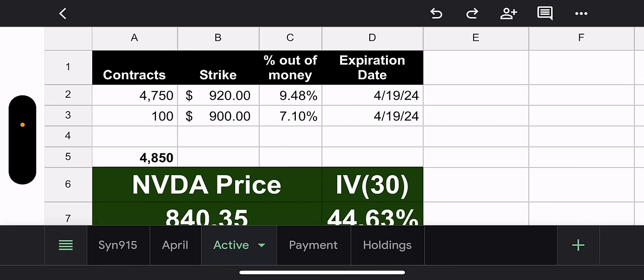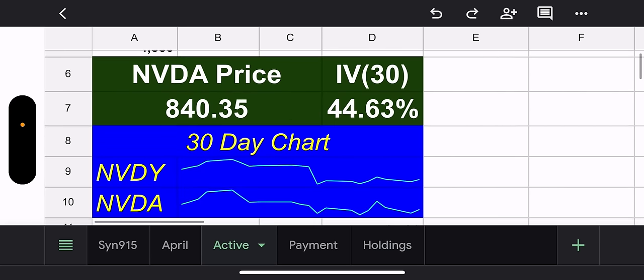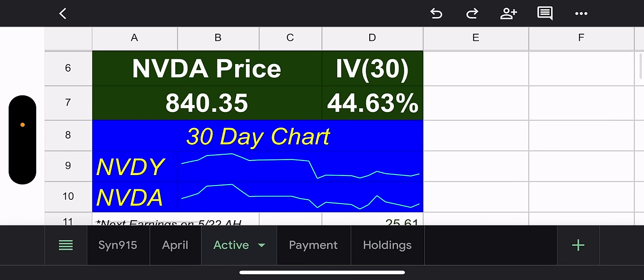Where are we at heading into tomorrow? We have two trading days. Lowest strike, 100 contracts, $900. 7% out of the money. Biggest position by a long shot, 4,750 contracts, 920 strike, 9.48% out of the money. So both seem pretty safe, but a lot can happen in two days.